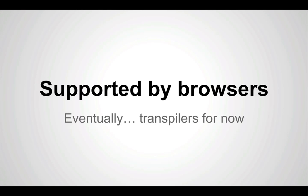As well, it's supported by many browsers, with the eventual commitment to implement the features. In the meantime, there are transpilers like Babel.js allowing you to use many of the features now.